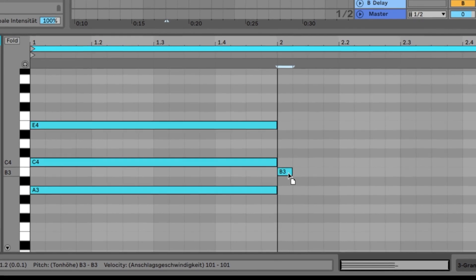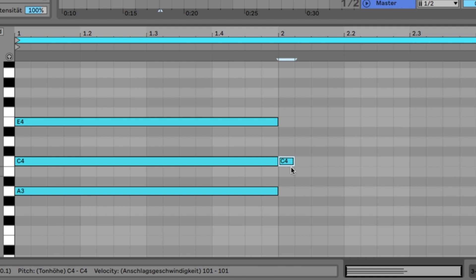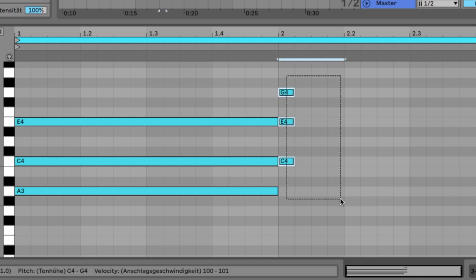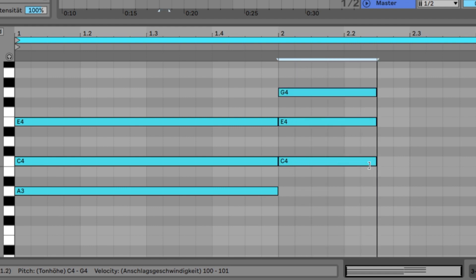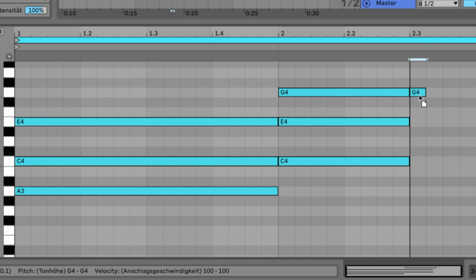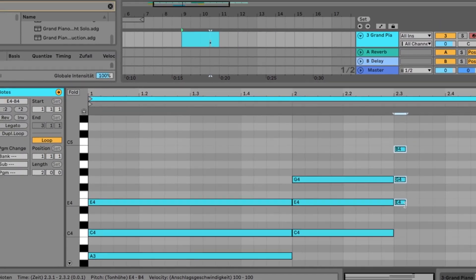Basically every other key works for a new chord. The only one that sounds a bit too dissonant is the B. Any other key is fine — C, D, E, or F. Let's take C. For the chord, skip the next white key and click the one after: 1, 3, and 5. We make this second chord a half bar long, bringing it to bar 2.3. Then we create a third chord — E works well. Again, skip one white key, click the next. Make it a half bar long.